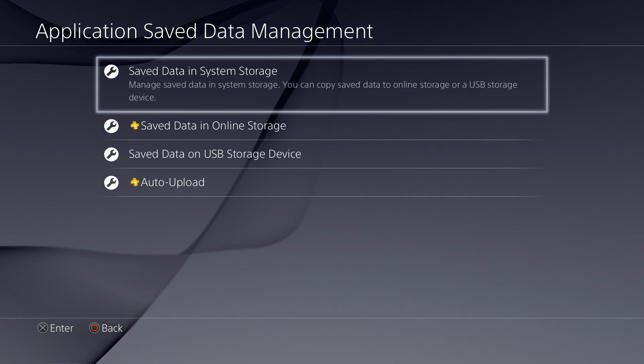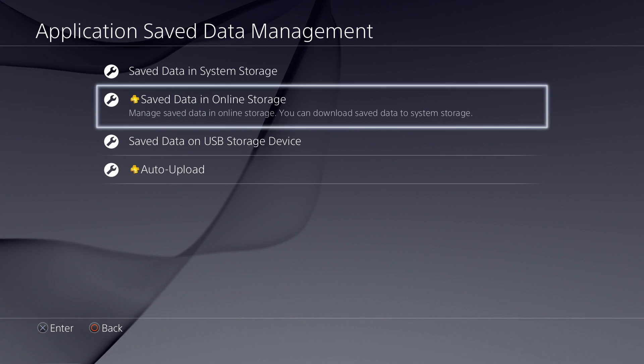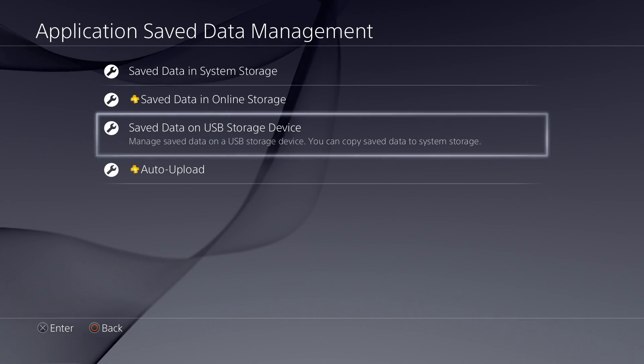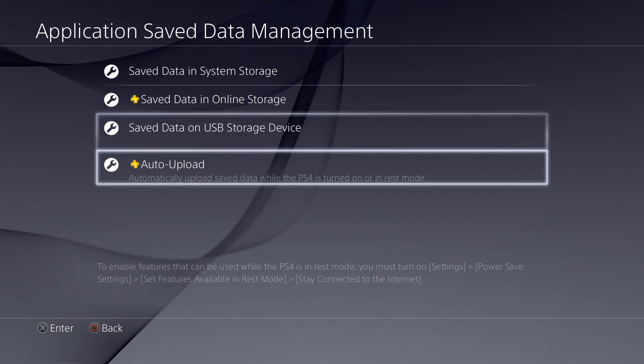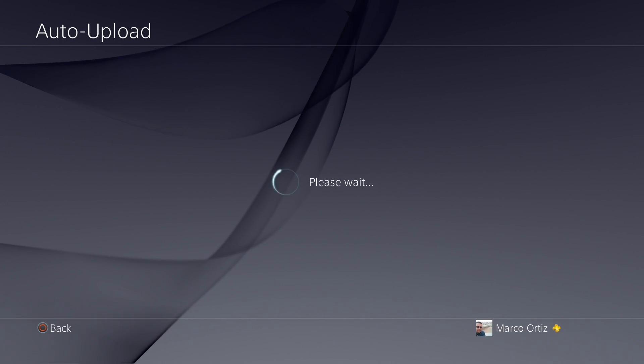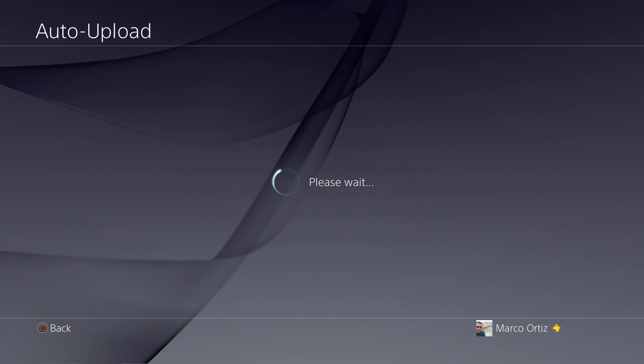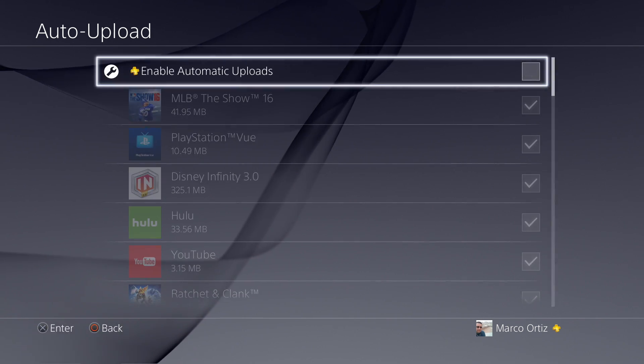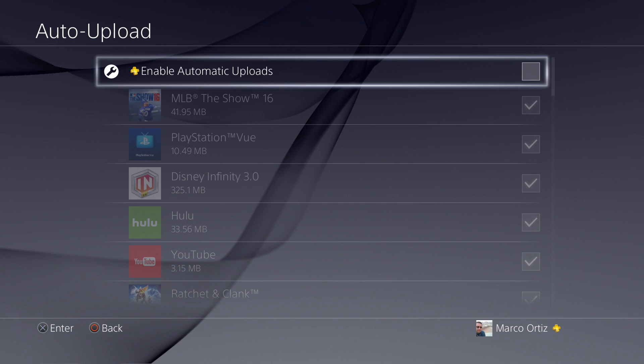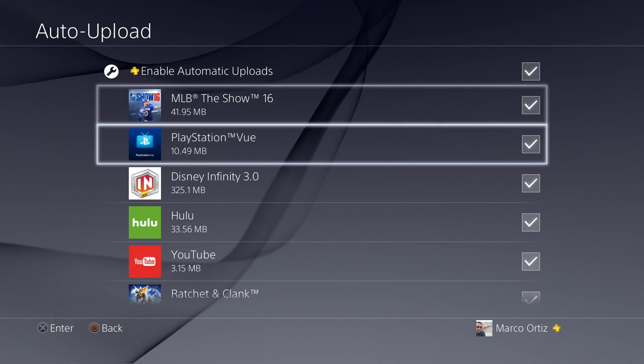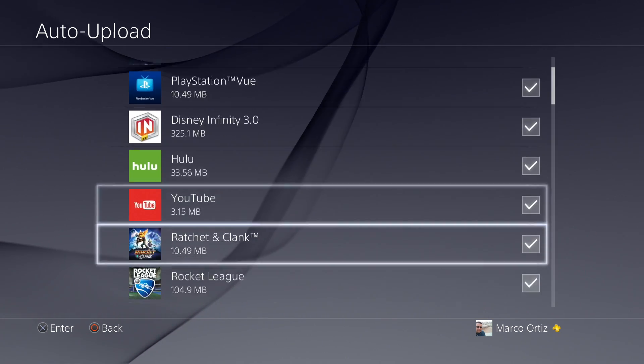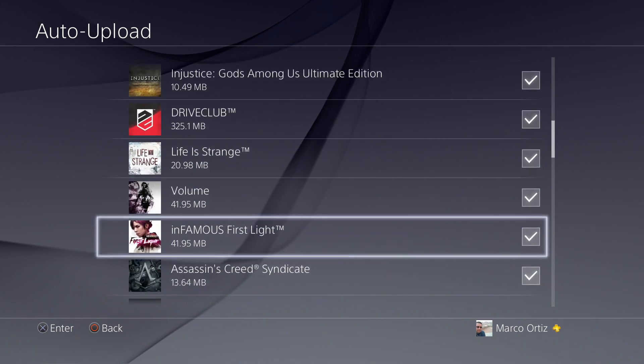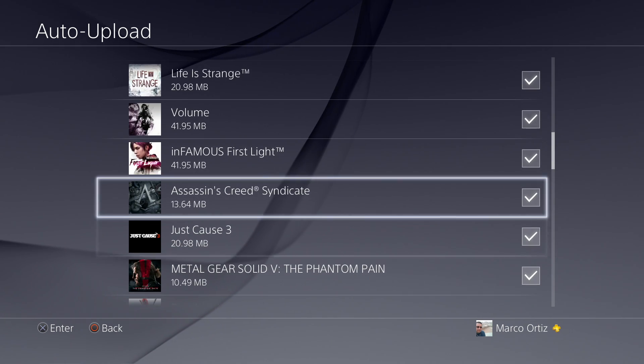From here, you can see the save data in your system, save data in online storage, save data on the USB storage device and auto upload. Here in auto upload, make sure it is enabled that way, and any other game that you install on your PlayStation 4 will automatically upload to the cloud.